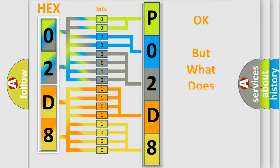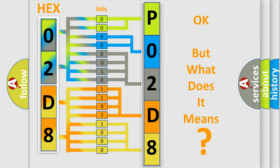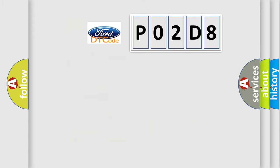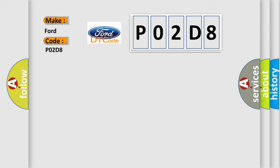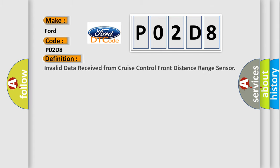The number itself does not make sense to us if we cannot assign information about what it actually expresses. So, what does the diagnostic trouble code P02D8 interpret specifically for car manufacturers?